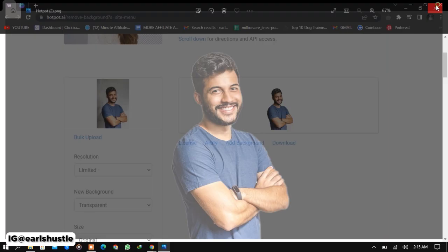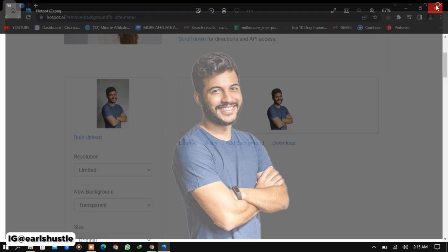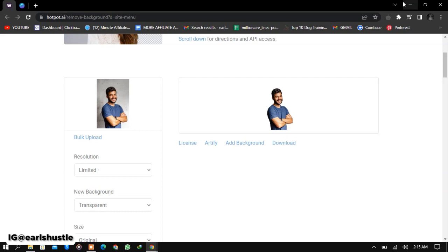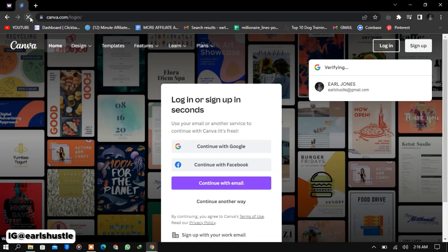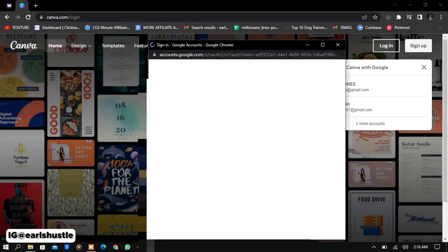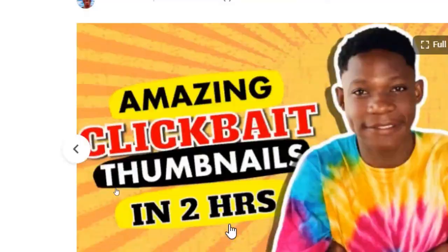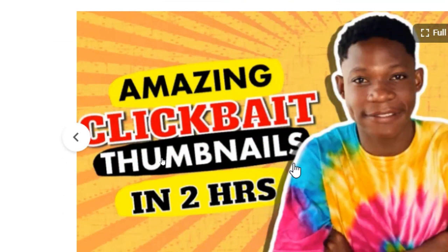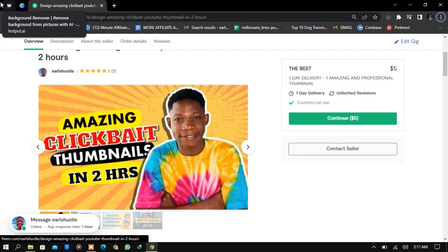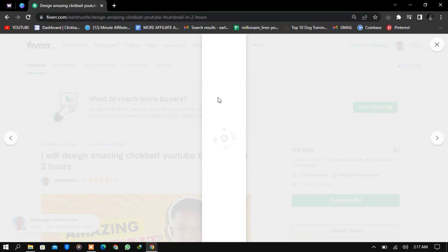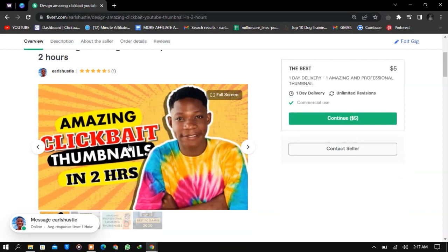The next step is to head to canva.com. We're going to compare the two images — one with the background and one without — so we can upload it as our Fiverr gig thumbnail. Here's my Fiverr account, and you can see an example of a gig thumbnail. I created it with Canva — the colors are bright and attract customers. This gives you impressions which will later drive more sales.